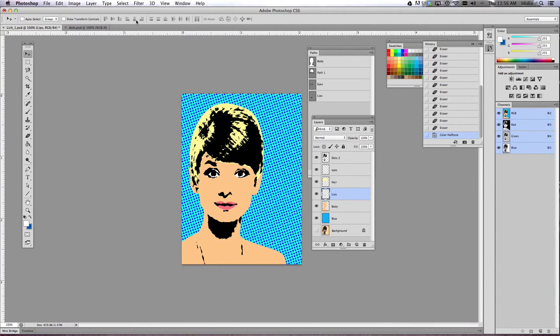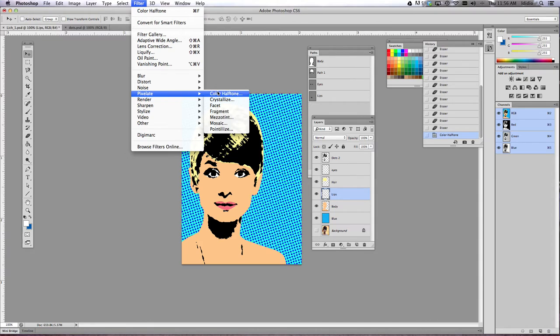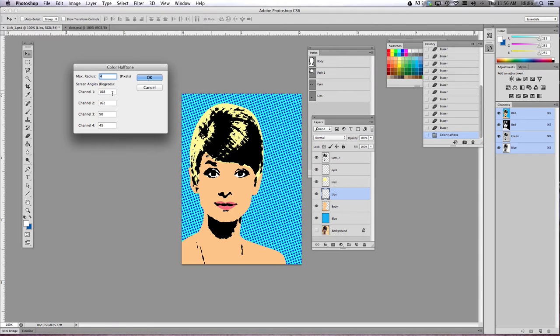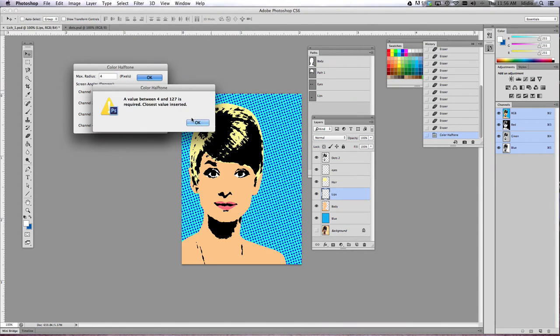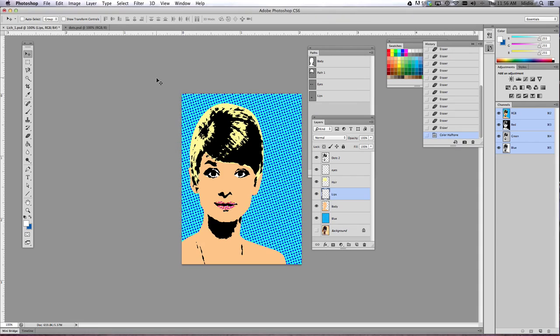I think I might actually do it to my lips here, so pixelate, color halftone. We're going to make, since they're lips, we're going to make it small dots, so I'm going to make it 2, and then click OK. Oh, OK, so it needs to be at least 4, and click OK, and then there's my lips.